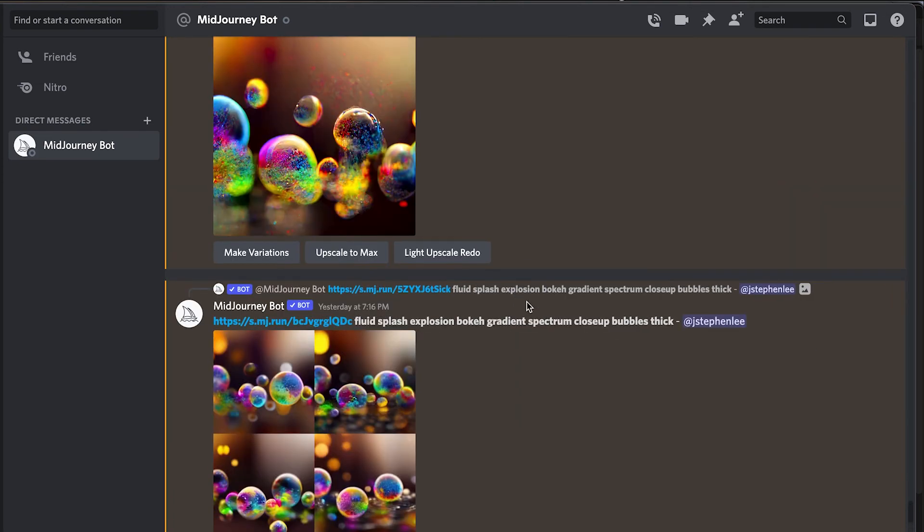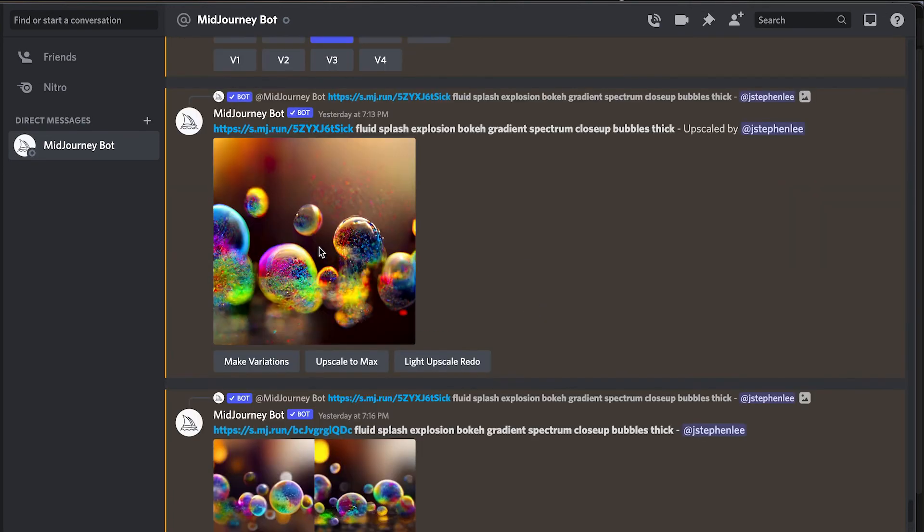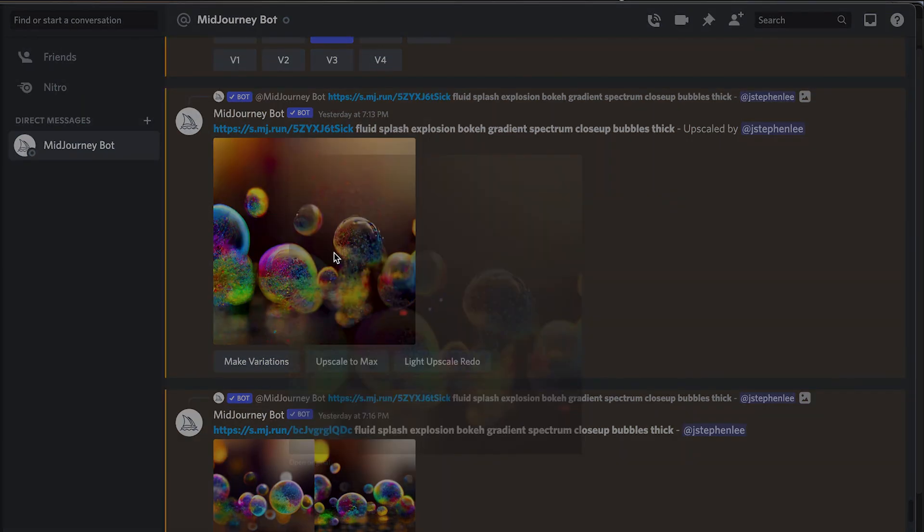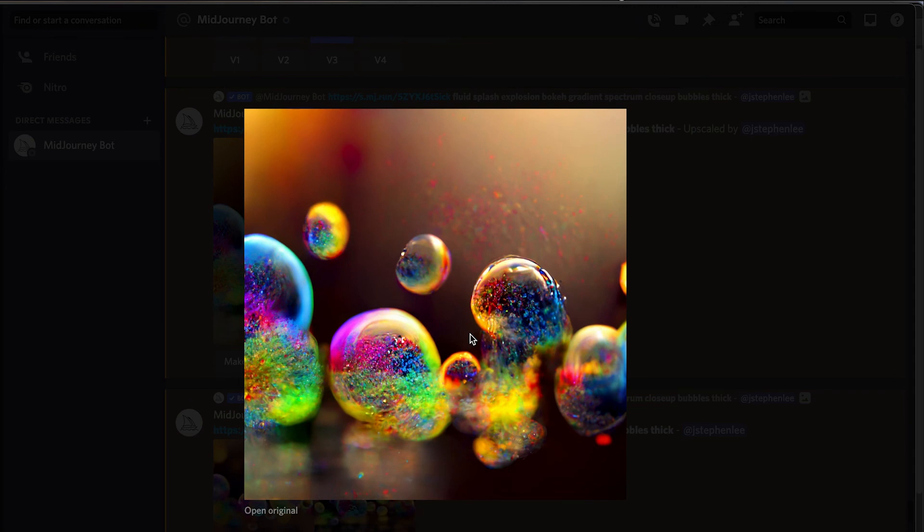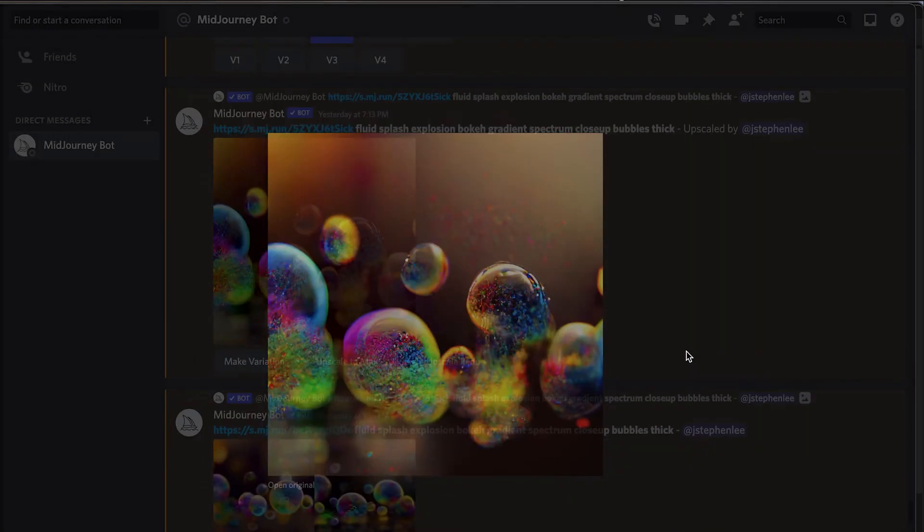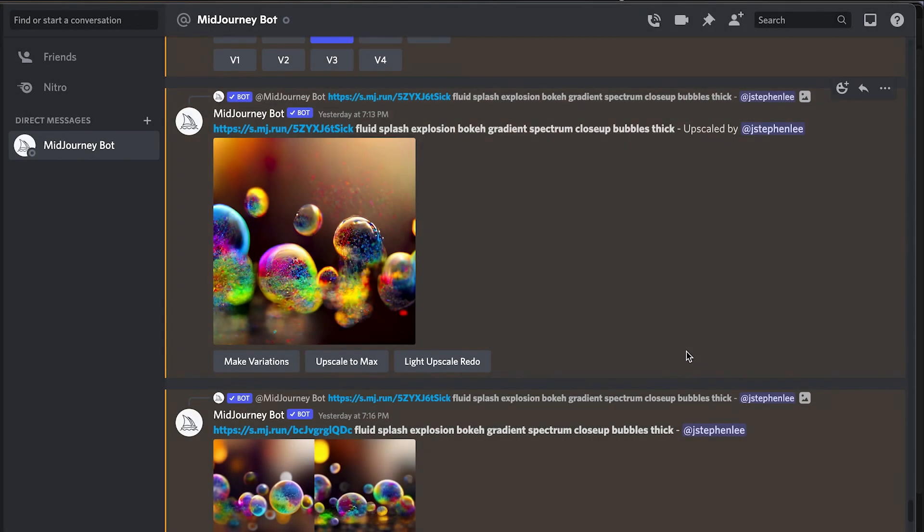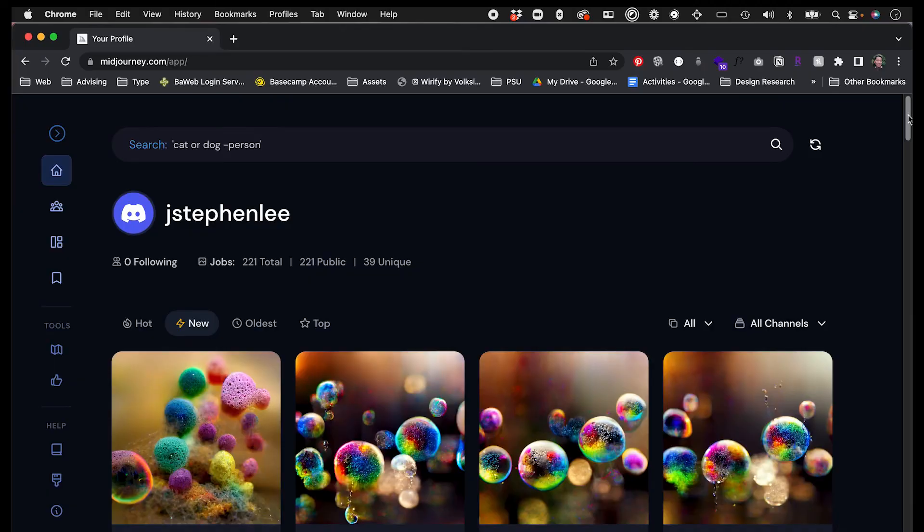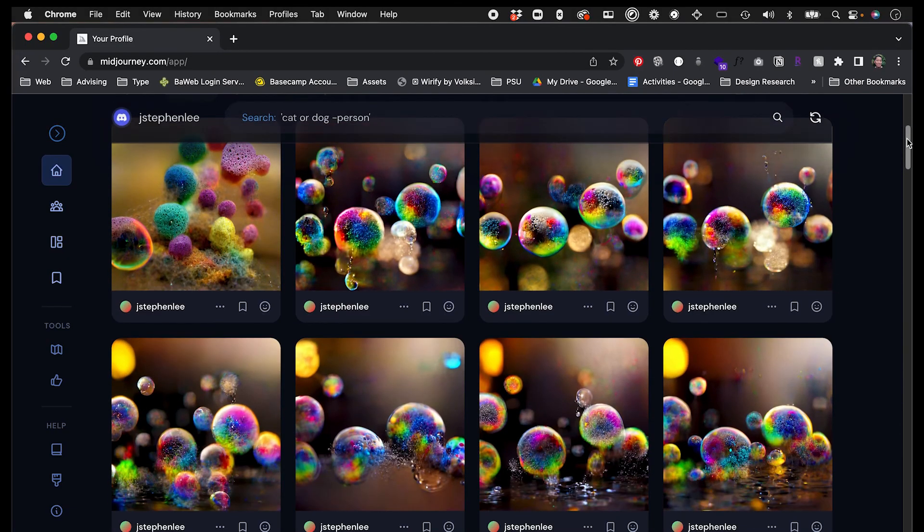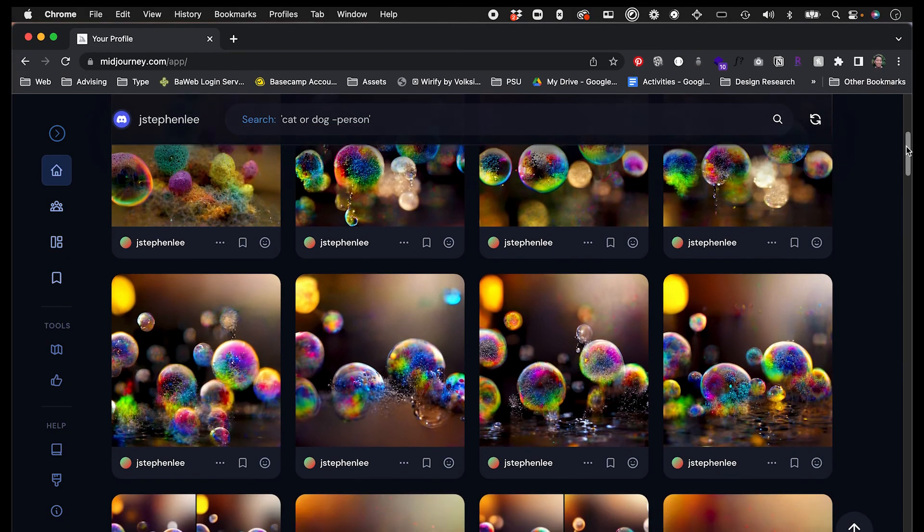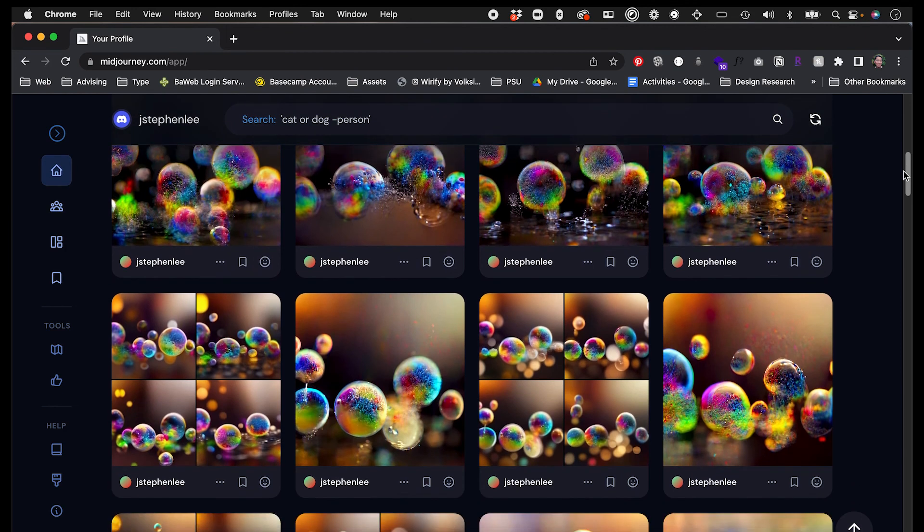But one thing I do like about MidJourney is that since it's on Discord, you can be using it on your phone when you're just waiting and just relaxing. You don't have to be at your computer. But this interface is a little bit nicer, I think, when you're trying to curate images and try to figure out which direction to go in.